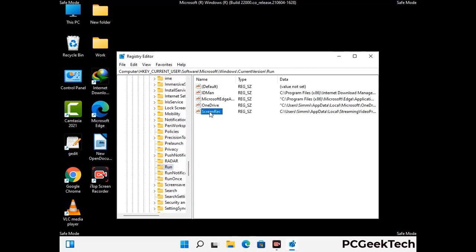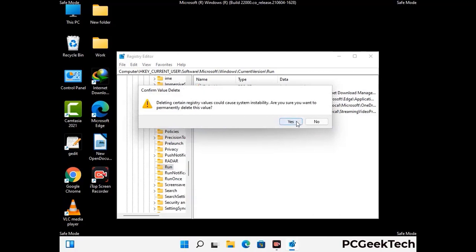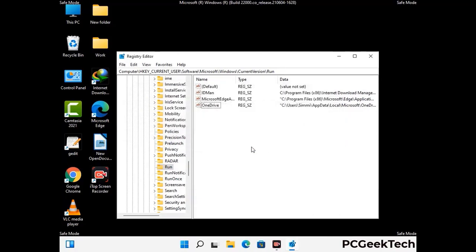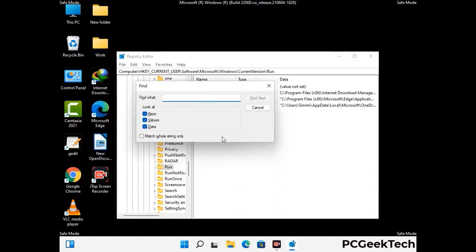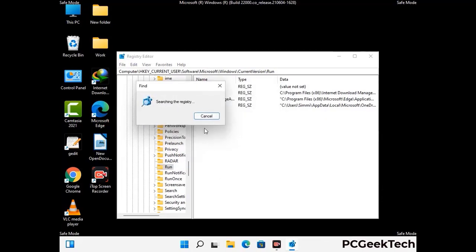Follow the path on screen to find and remove virus-related registry files. When you find any virus-related registry key, right-click on it and press Delete, then click Yes. You can also use the Find option — press Ctrl and F together, type in the virus name, and click Search. When you find the virus-related registry key, delete it.